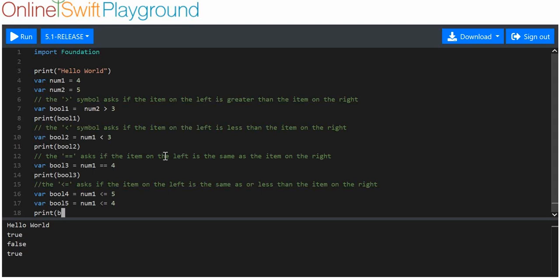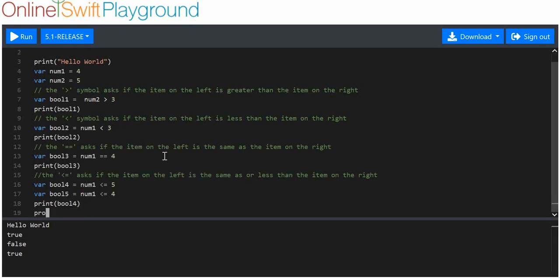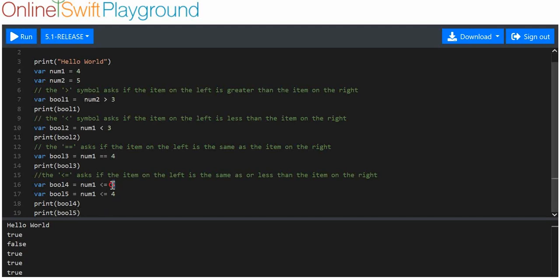We're going to print boolean four, then boolean five. We'll run that — both true. You can see that five is more than num one, which is four. We're asking: is this item less than or equal to this item? This item has value four, and it is less than value five, so it is less than or equal to five. In the case of boolean five, num one has value four, which is not less than four but is equal to four, so that boolean is also true.